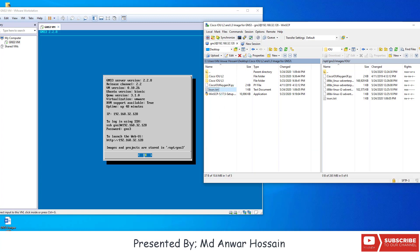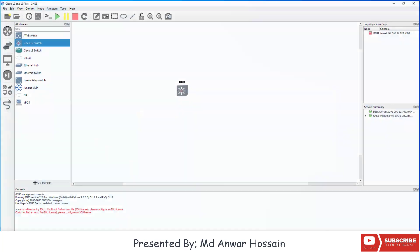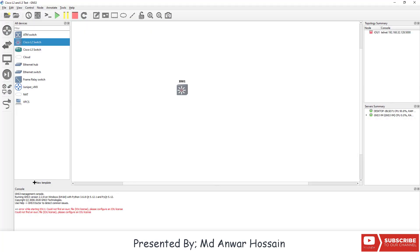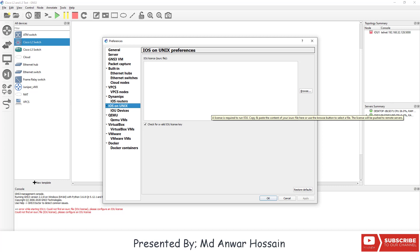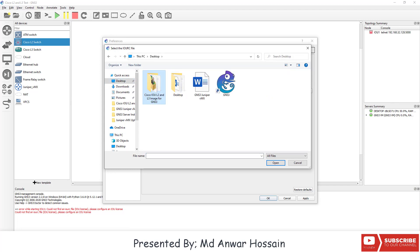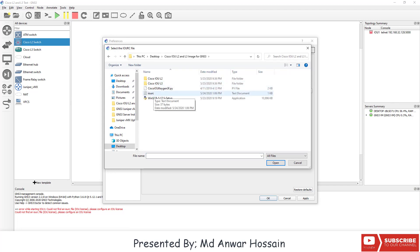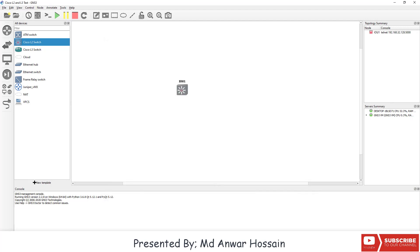Now open GNS3 client, click on Preferences, and here under the 'IOS on Unix' section, click on Browse and open the iourc.txt file. Click Apply and OK.